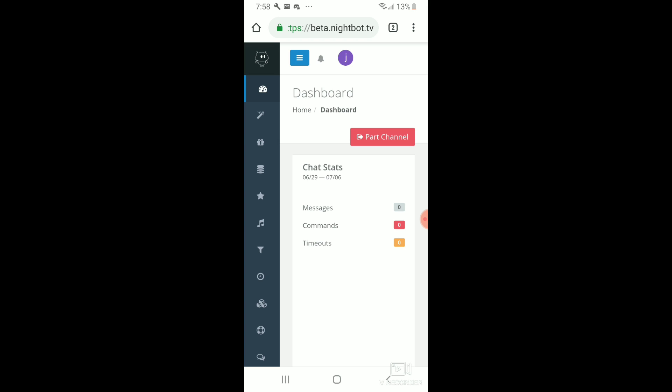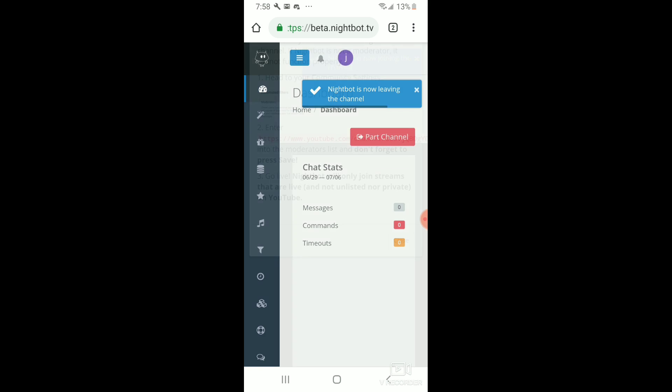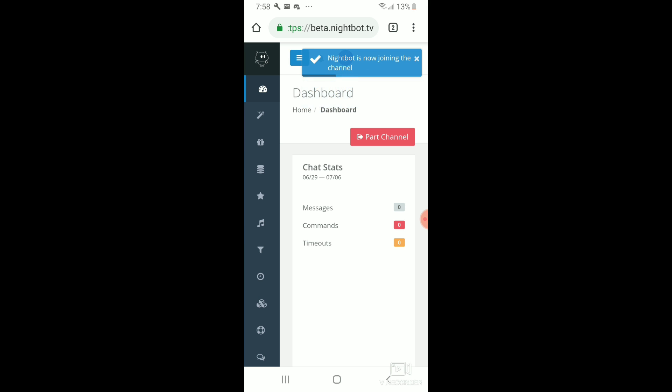At any time you want, you can part Nightbot from your channel just by pushing the button here. And that's it — I hope everybody has a great day, thank you for watching.